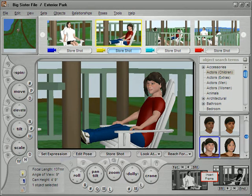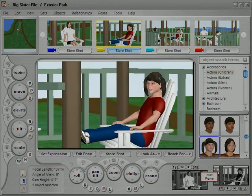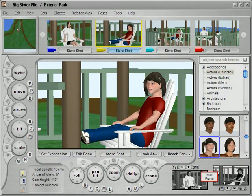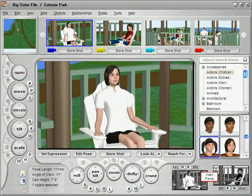Across the top are monitors displaying the images through all the cameras on the set. In the center is the live view, where you can add, delete, move, or otherwise manipulate objects on the set. You can switch the live view to any available camera's view simply by double-clicking on the corresponding monitor.